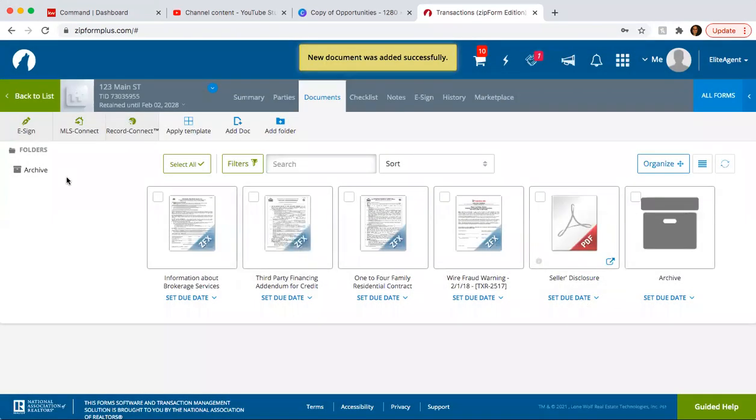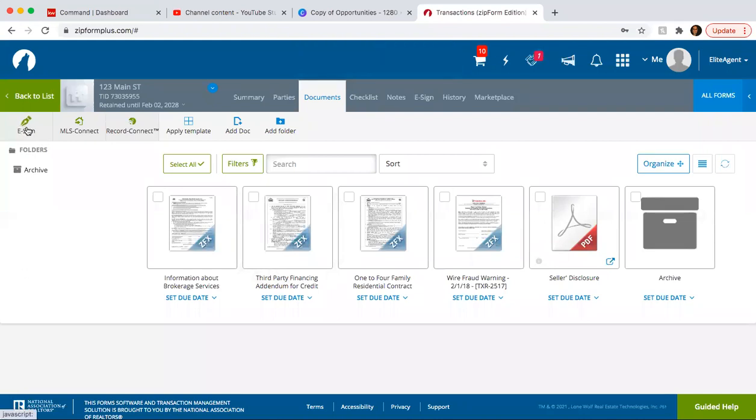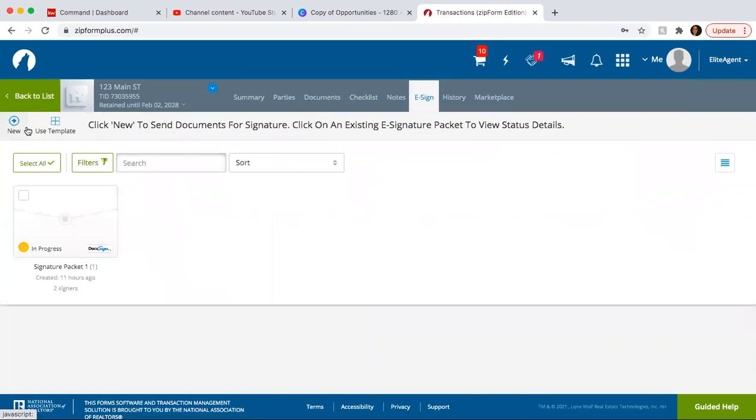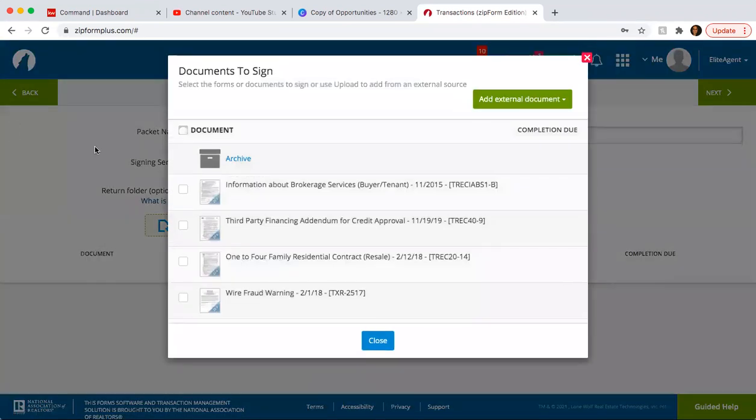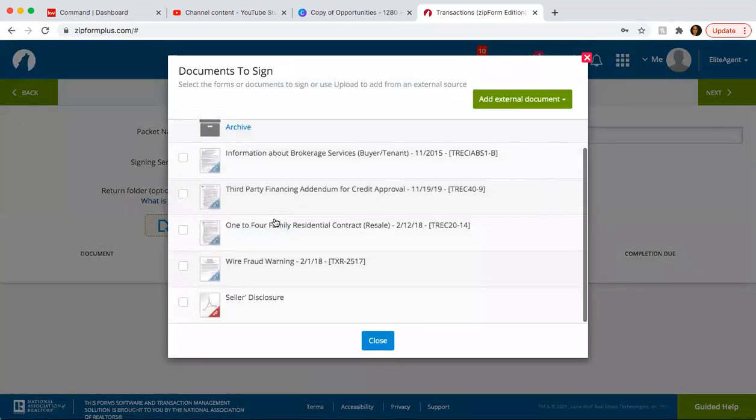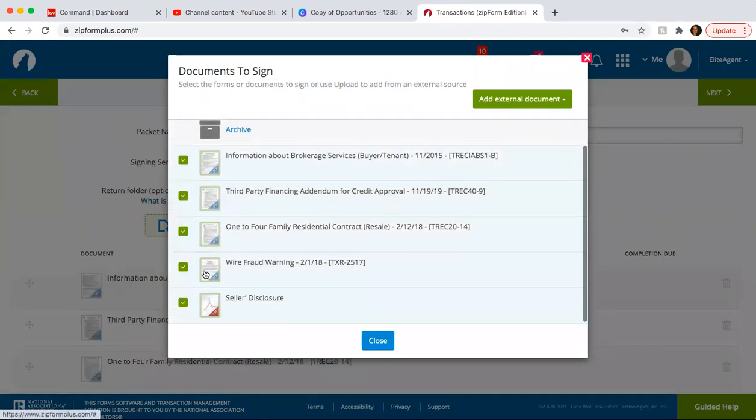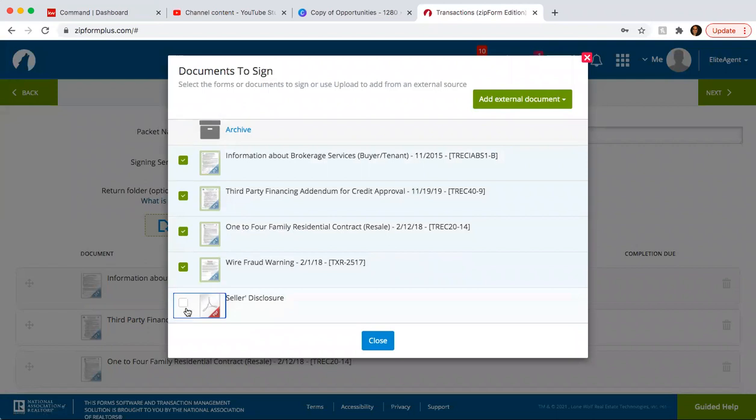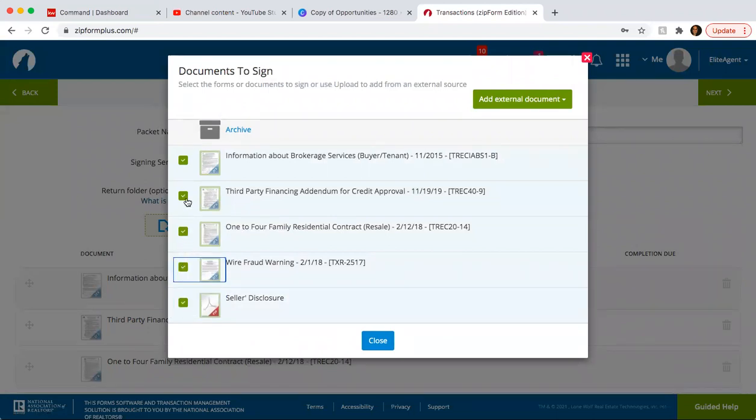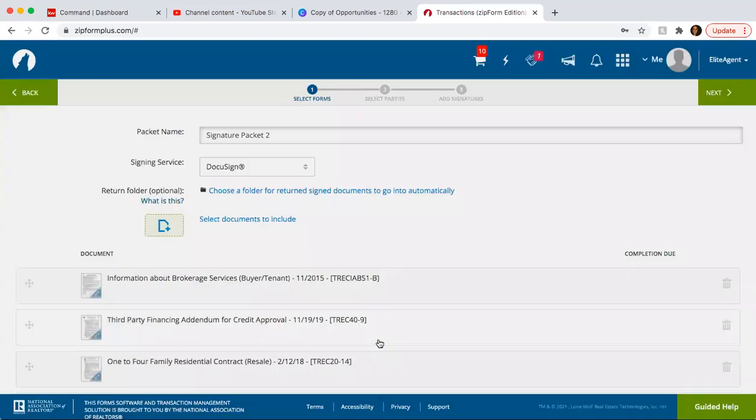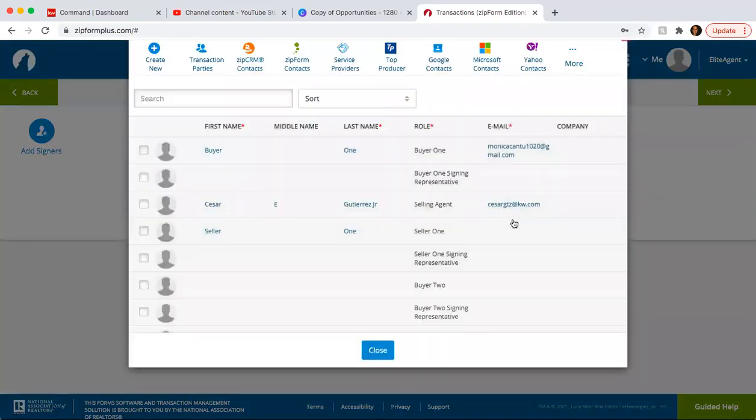So then when you go in and for the signatures, you click e-sign, click new. And then here you can select which documents you want to send over. So you can click all of them or you can just click one or you can uncheck any of these. So once you've selected the documents that you want to get signed, you close it. Next.